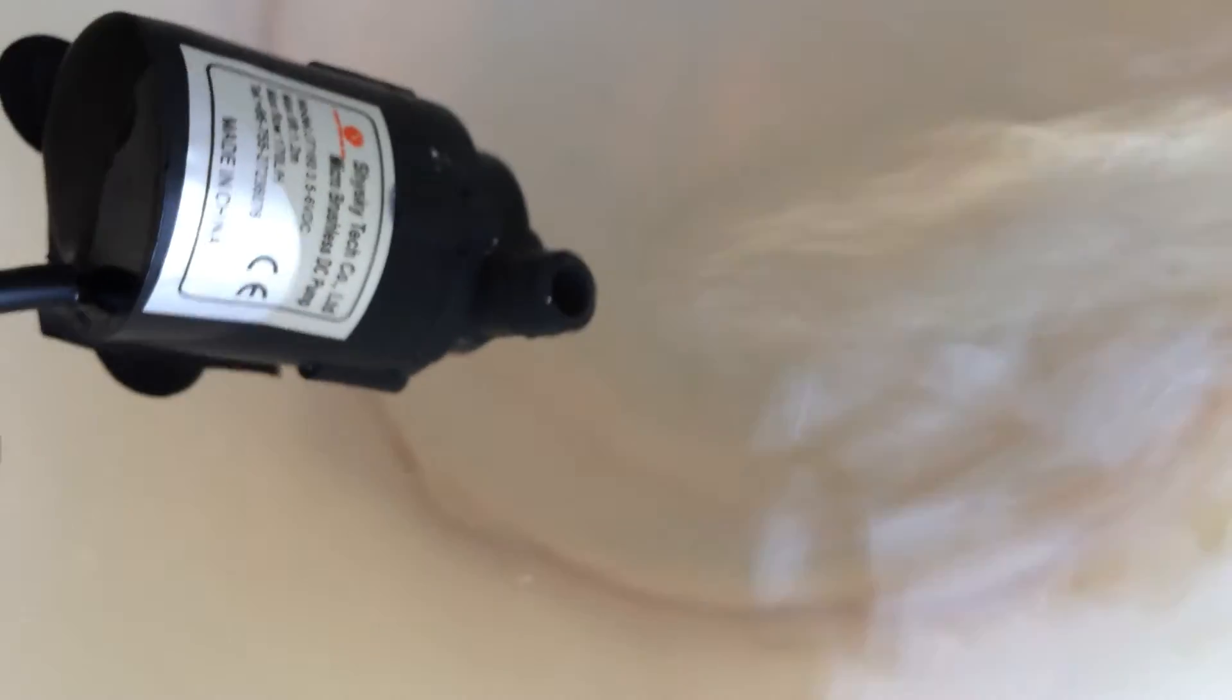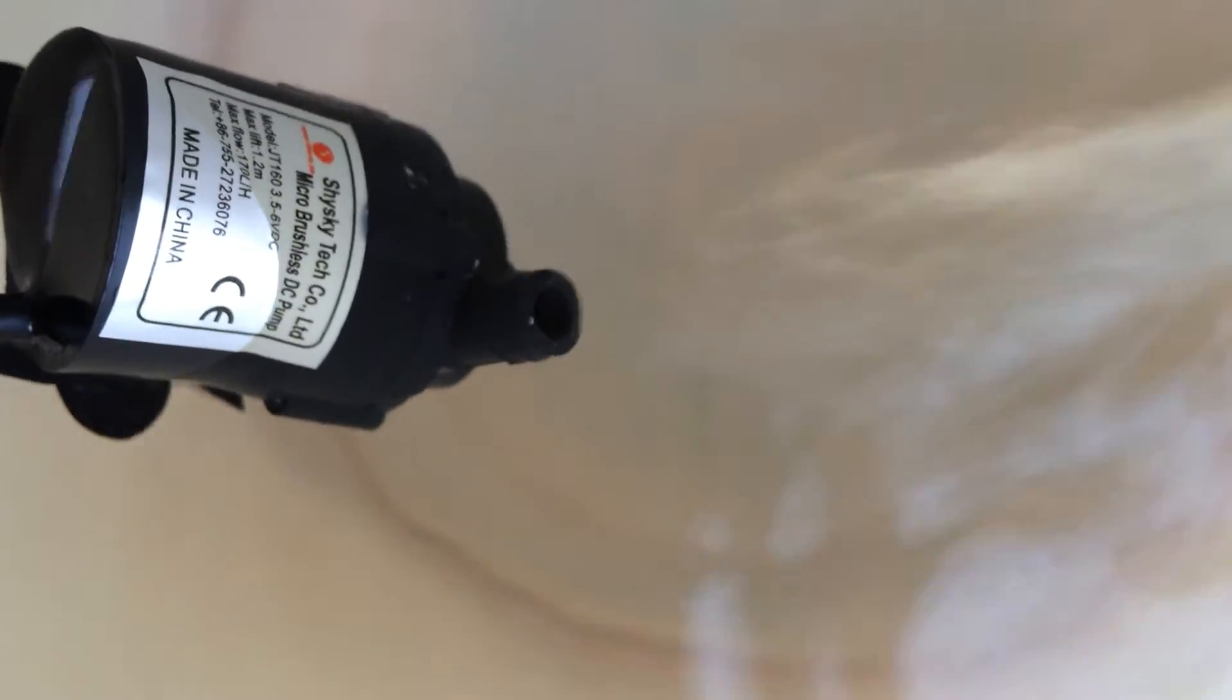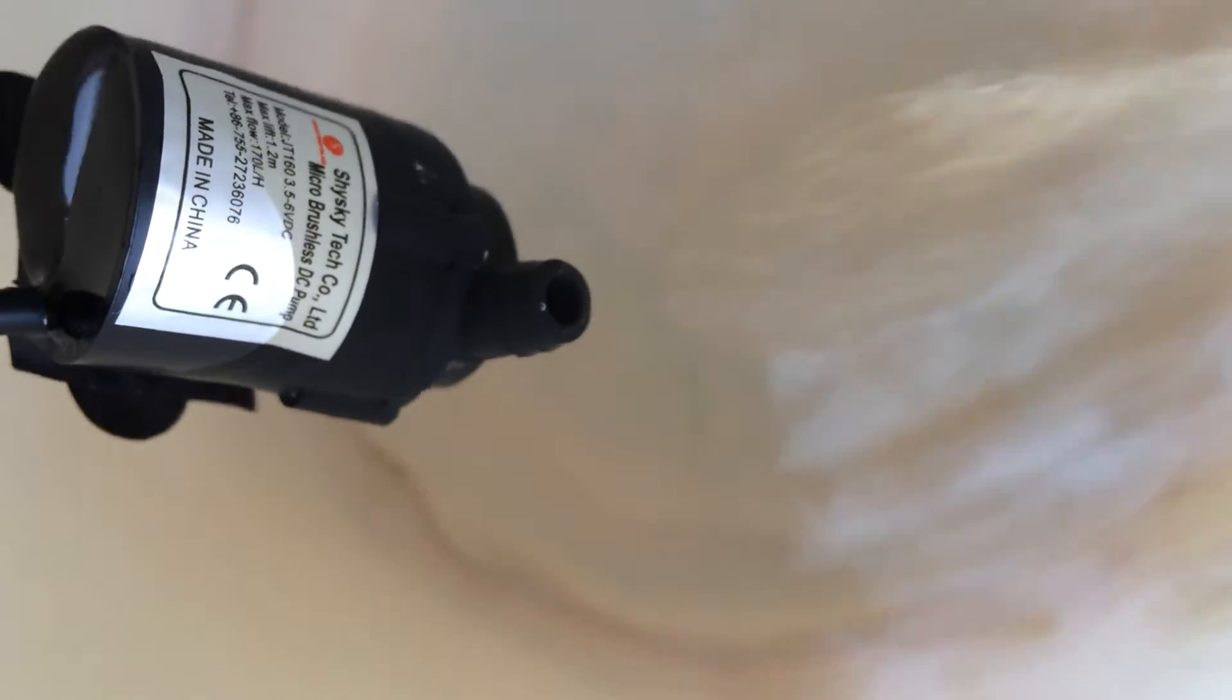We can see the working current when in dry work status is 0.18 amps. As we mentioned, dry work is bad for the pump, so we locate the pump under the water.